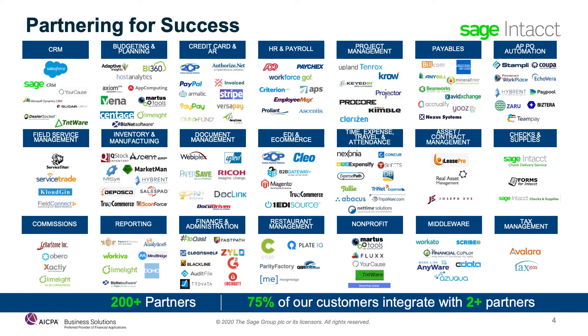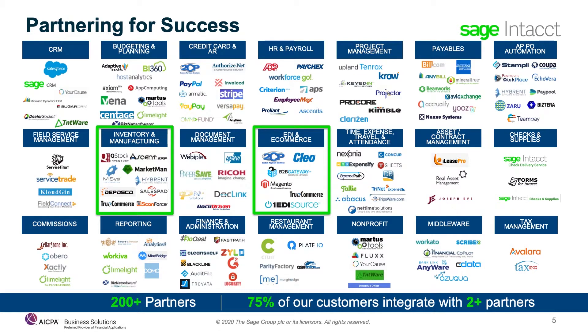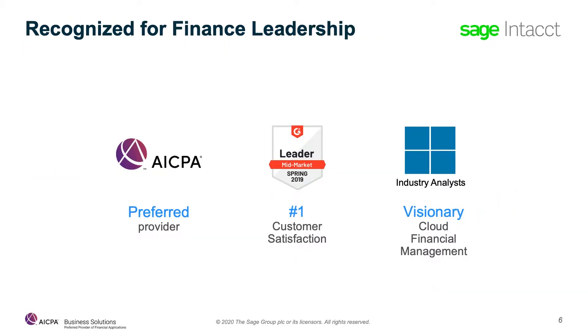We have over 120 partners, and the vast majority of our customers have integrated multiple systems together with Sage Intacct financials. With more than 20 years delivering cloud financial solutions to customers, we've become a steady recipient of industry recognition. We're the first and only preferred provider of the AICPA. We're the undisputed leader in customer satisfaction, as evidenced by our rating of 98 out of 100 on G2 Crowd across over 2,000 reviews.